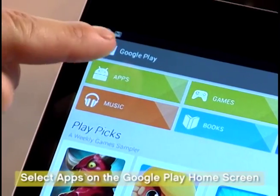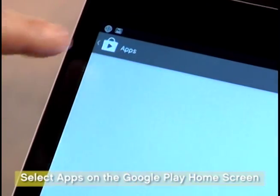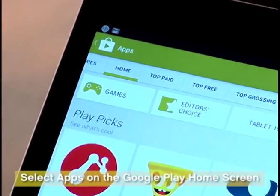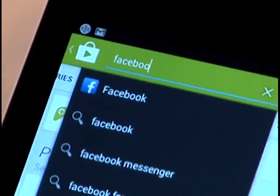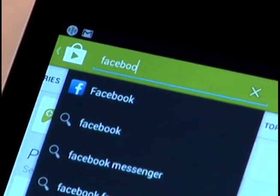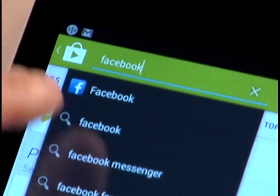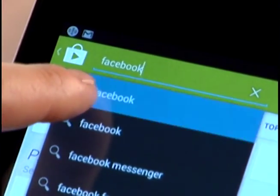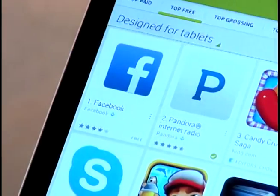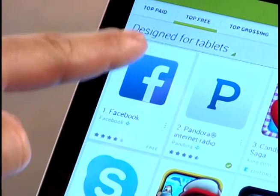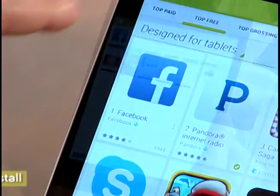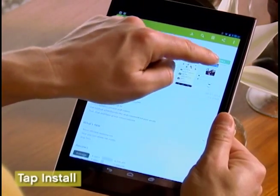In the Google Play Home screen, select Apps. Scroll through to Browse Apps or search for Facebook by name. Find the Facebook app and select it. Now click Install.